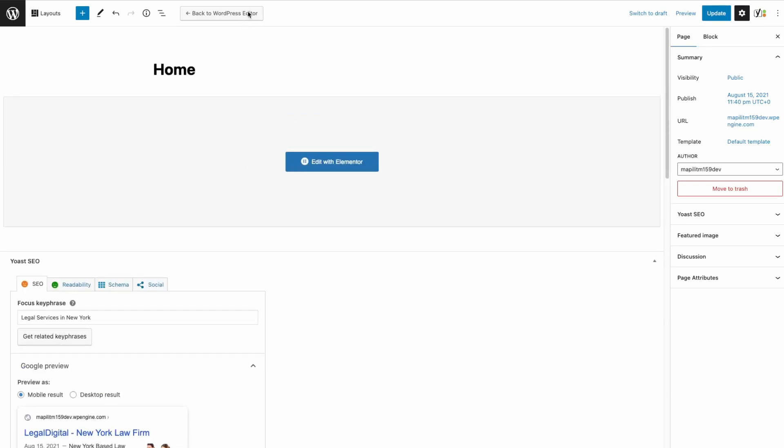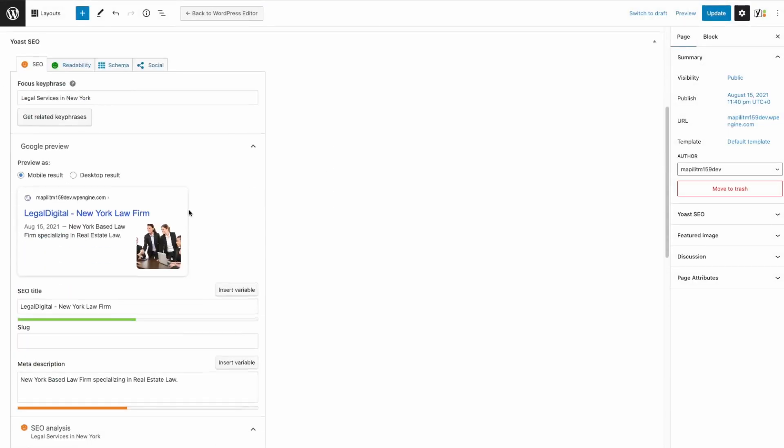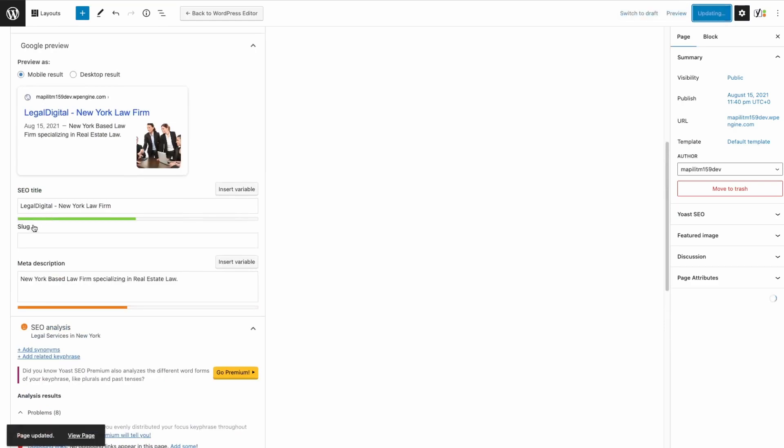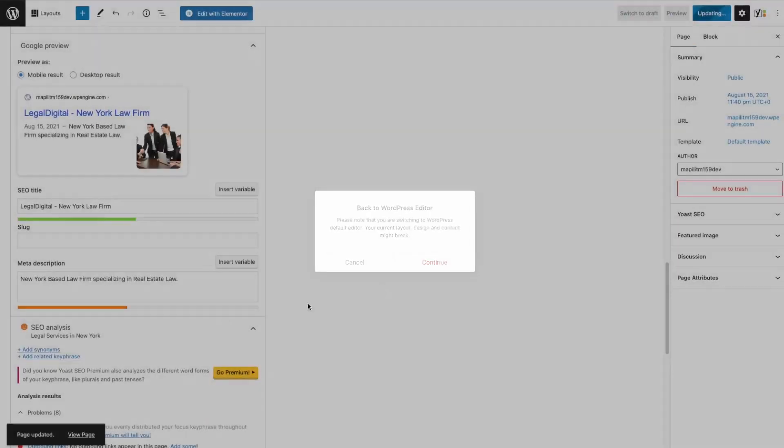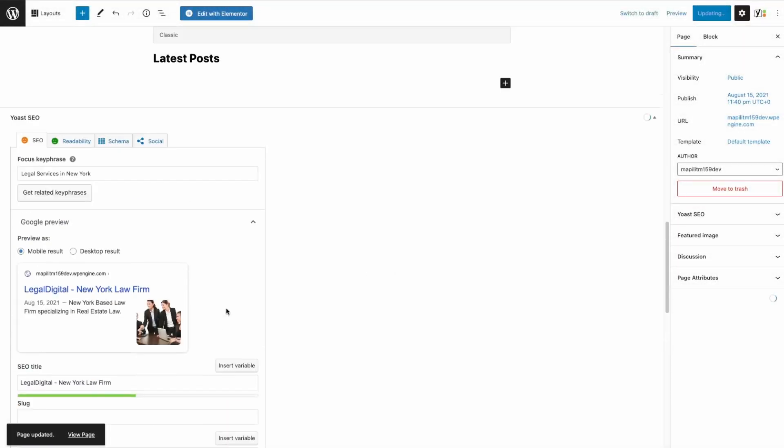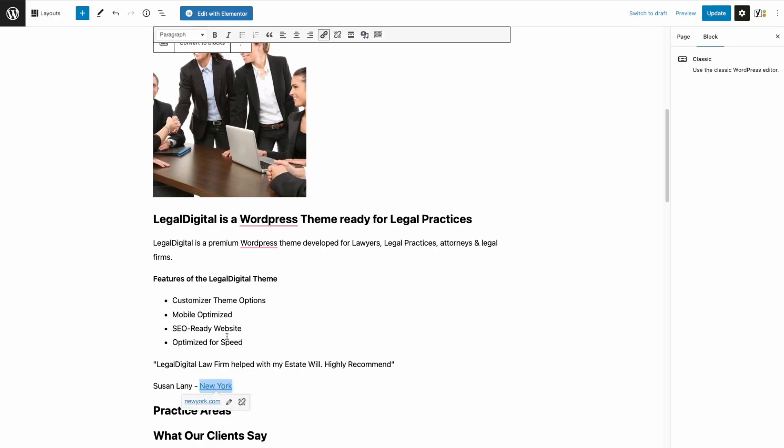Back to WordPress editor. First let's just save the changes we made. Then back to the WordPress editor. Let's just add an outbound link. Let's say newyork.com, New York. Click update.